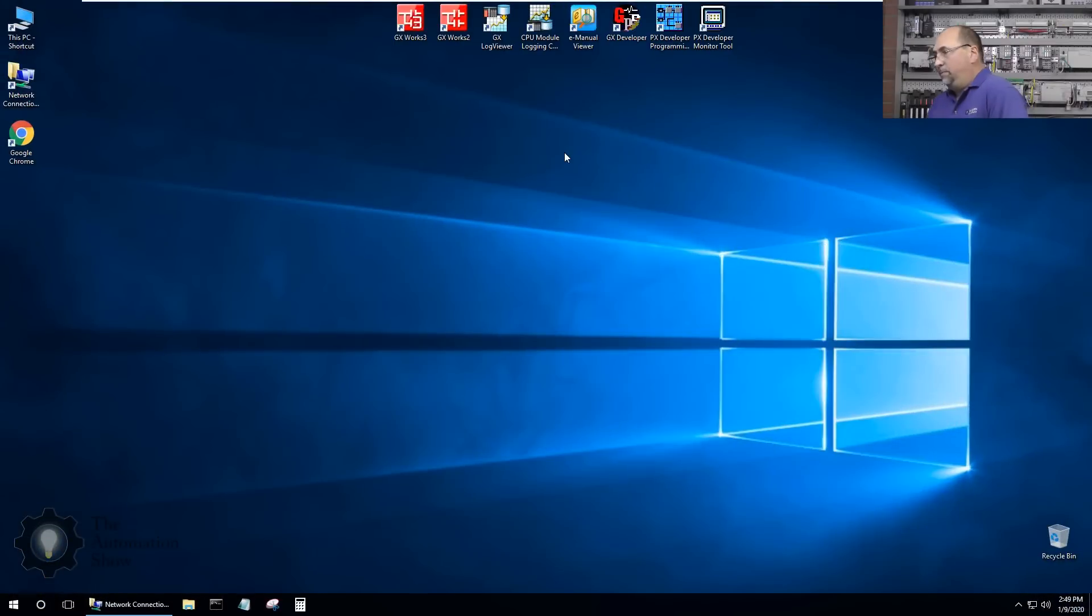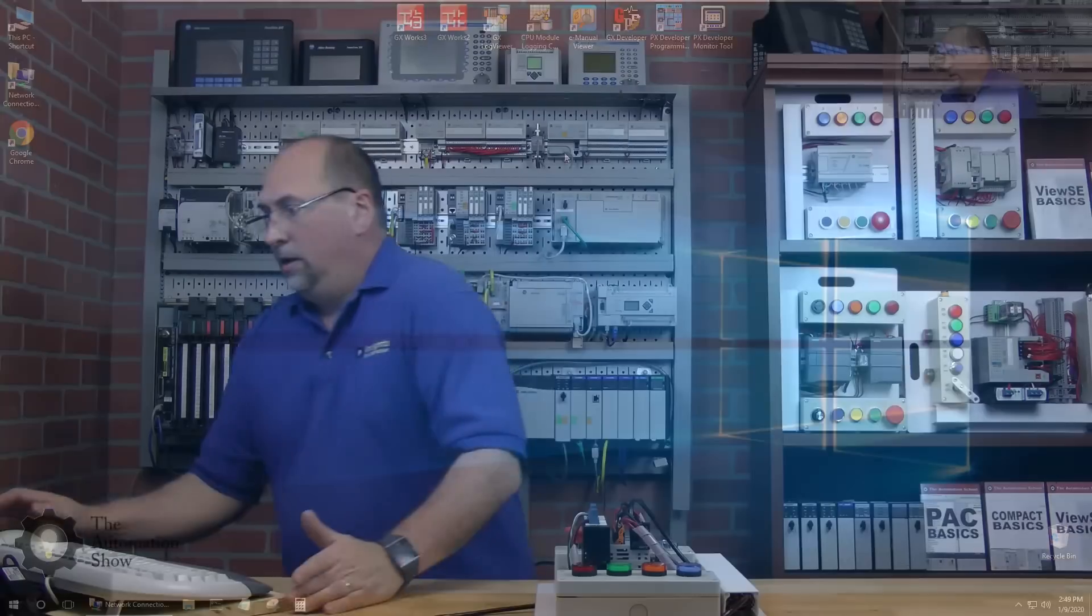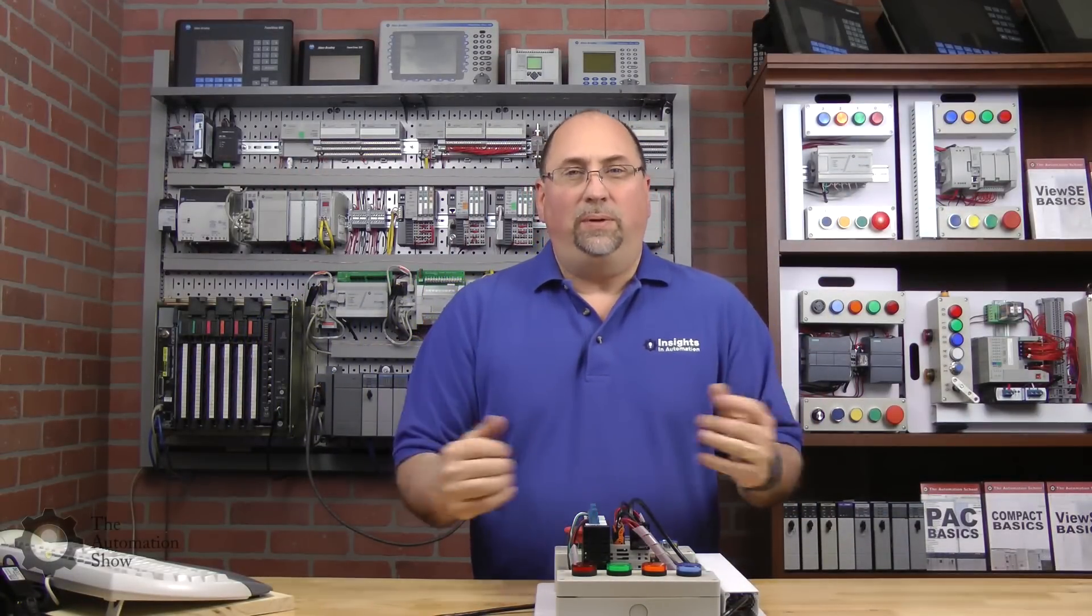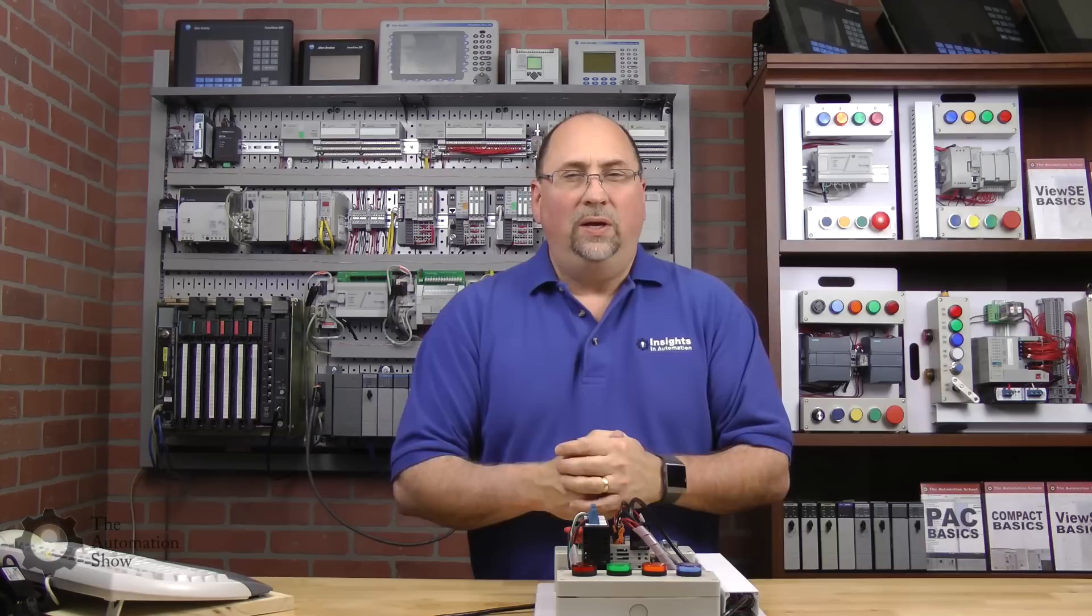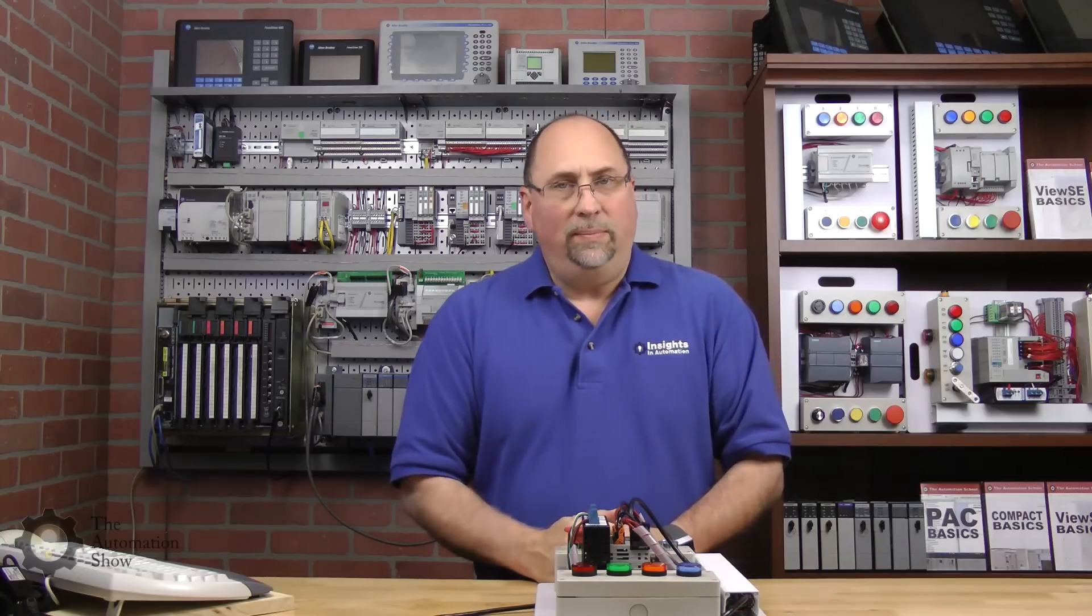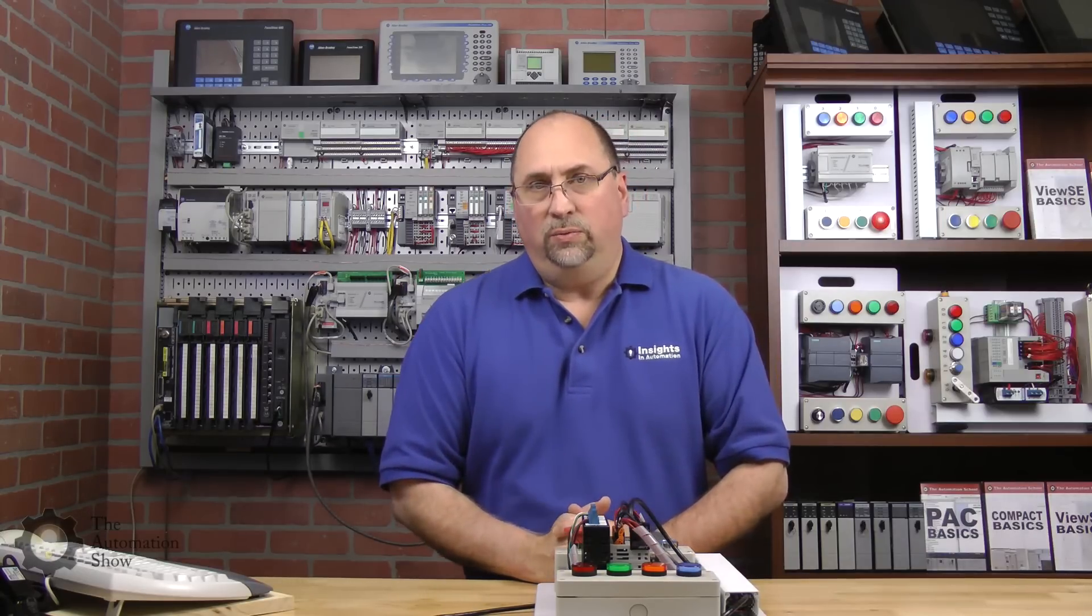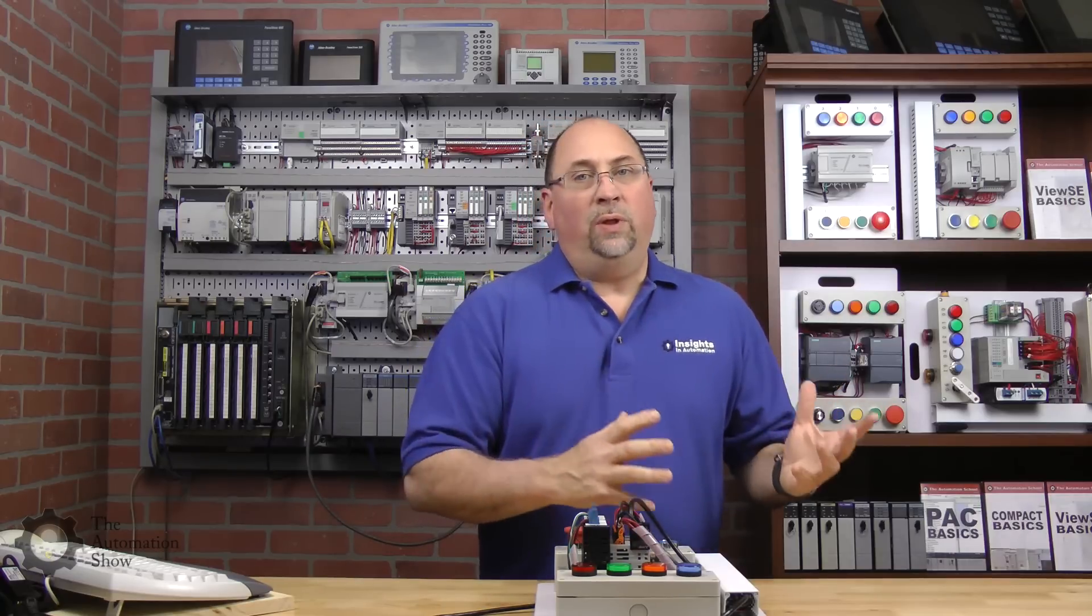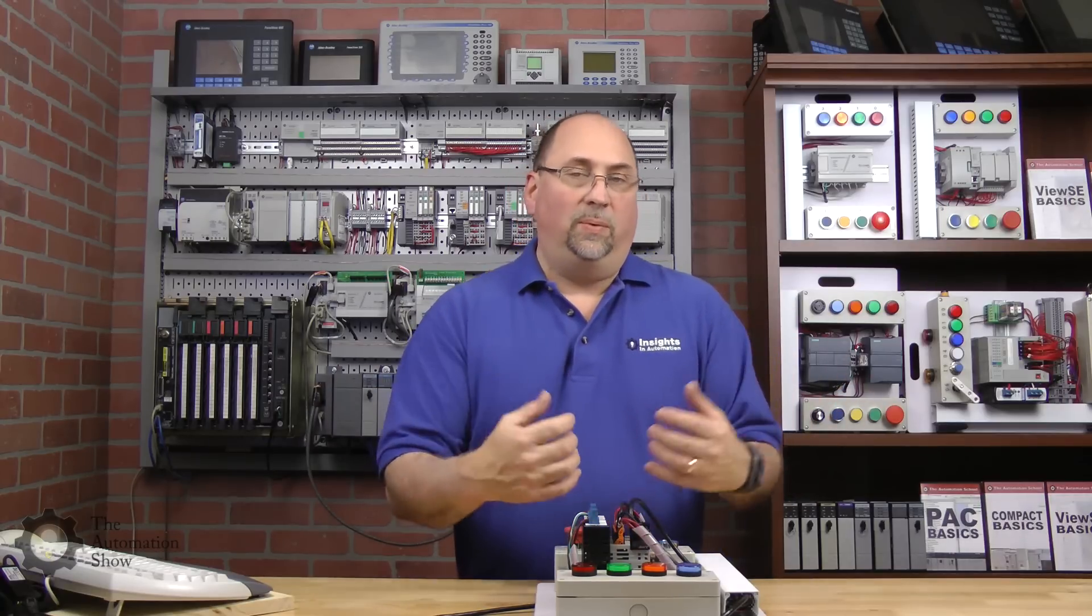And now the computer's rebooted and we're all set. So with that said, here in this first half of this week's episode we unboxed a Mitsubishi PLC, we created an account on their website, we redeemed our license, we downloaded it and we installed it.